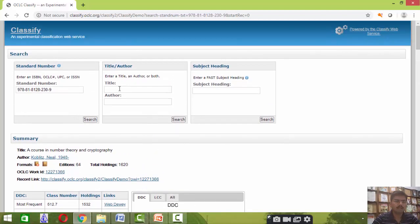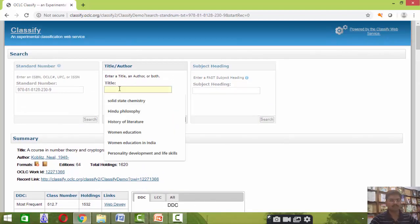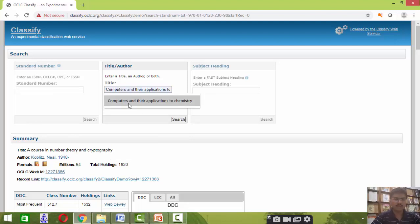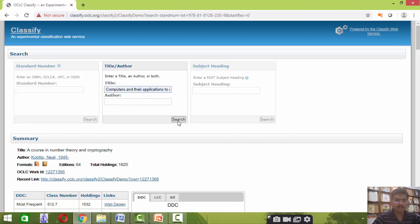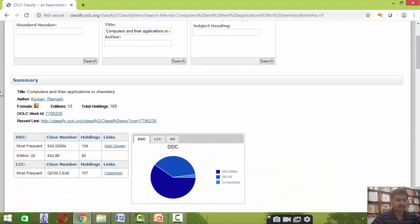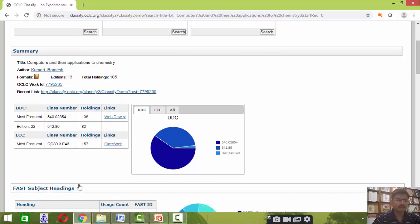Now let us search a different title by using the title option: 'Computers and Their Applications to Chemistry.' I am entering that title here. The result shows the book 'Computers and Their Applications to Chemistry,' and the most frequently used DDC number is also given here. This number is taken from the 22nd edition of DDC.